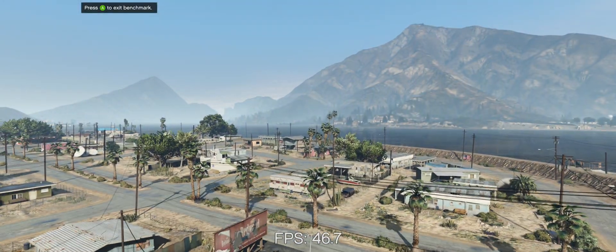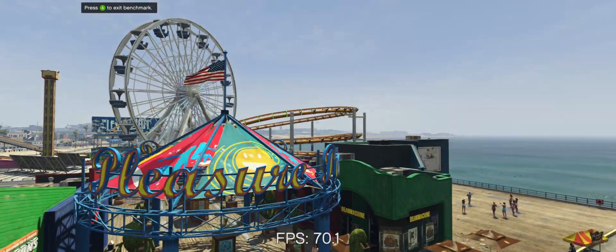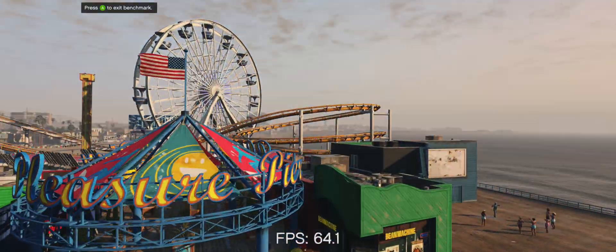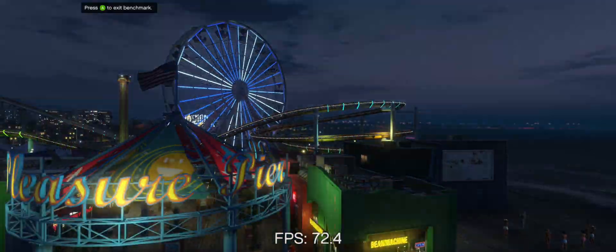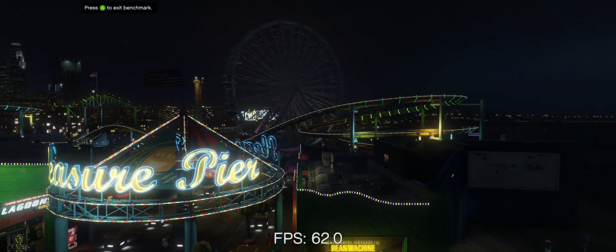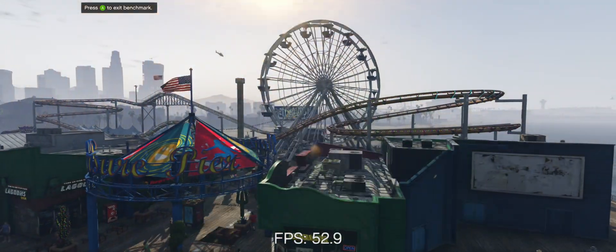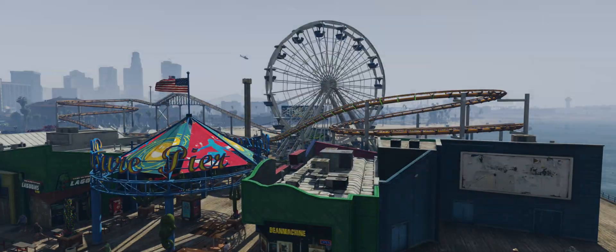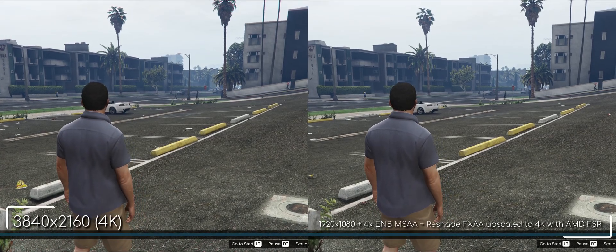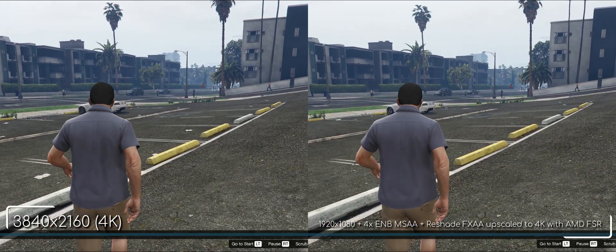Now, let's look at another comparison. This time, pure 4K against 1080p with high-quality 4x MSAA and high-quality FXAA, upscale to 4K with AMD's FSR. This combats motion aliasing way better.